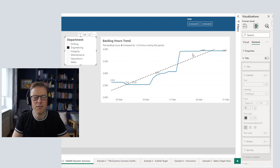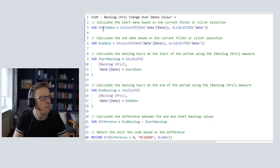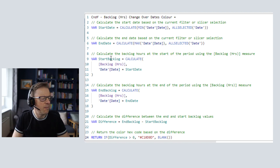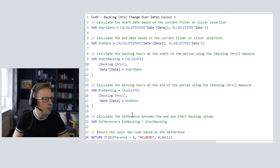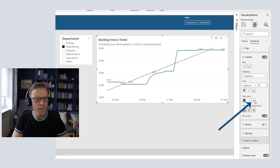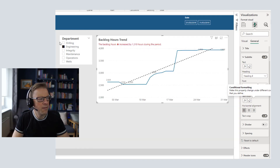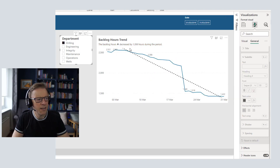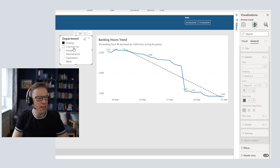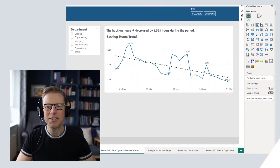We're going to go a step further and add conditional formatting too. I've created a conditional formatting measure that reuses the start date, end date, and difference logic from the previous measure. The only difference is that at the end, if the difference is greater than zero, we return a hex color code to drive the color; otherwise we return blank. Using field value for color, we can see the text turns red if the backlog has increased, and stays unformatted if it decreased — starting to tell a dynamic story that responds to filters. That's example number two.